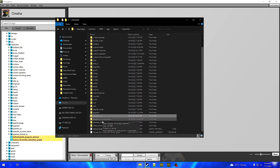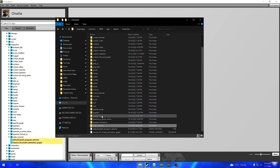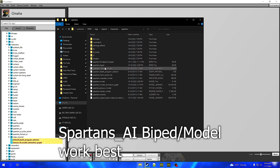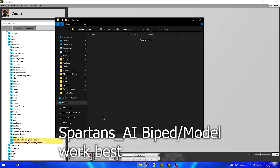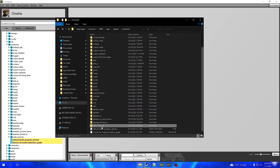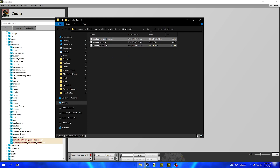We're going to paste that into your created folder. Now once you do that, there are two ways of doing this — you can either take a spartans_ai biped or a spartans biped and model. For me I'm going to be doing spartans_ai. We're going to take copies of the biped and the model and paste those into the video_tutorial folder. You should now have three files in that folder: a dot character file, a dot biped, and a dot model file.